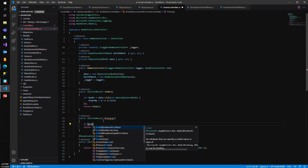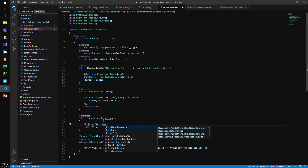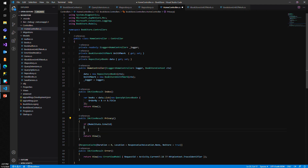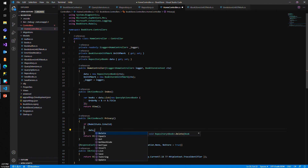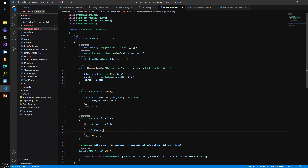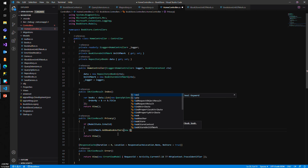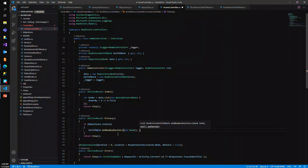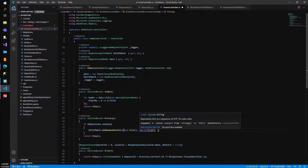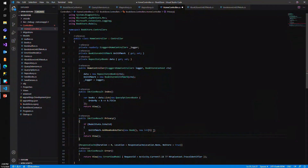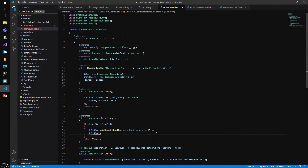This is just an example — if modelState is valid, we can call unitOfWork.AddNewBookAuthors, passing in a book and an array of int author IDs. Then we simply call unitOfWork.Save to persist everything.